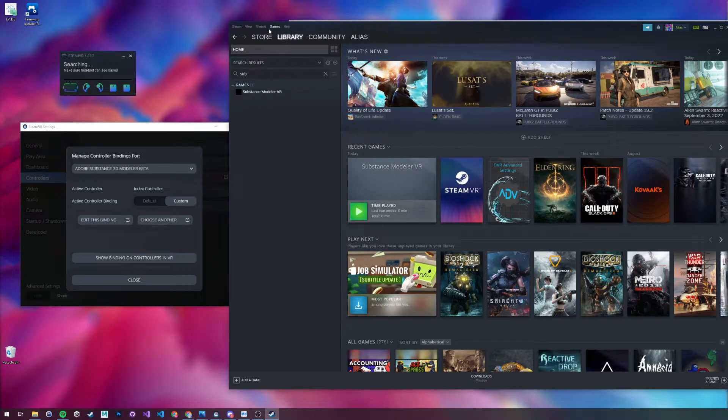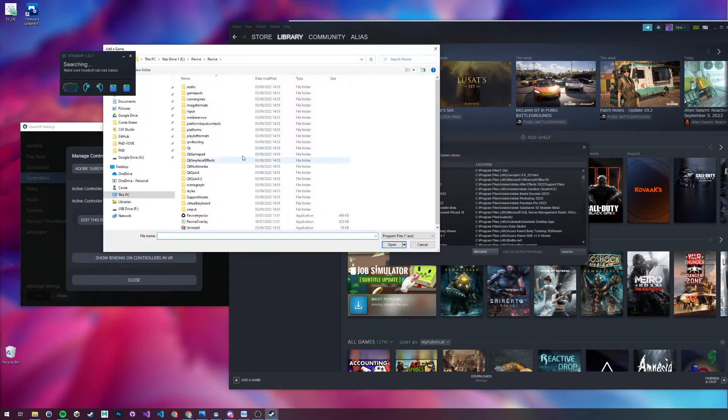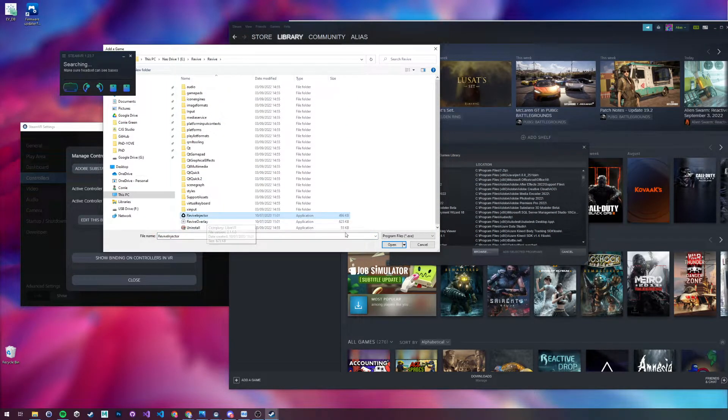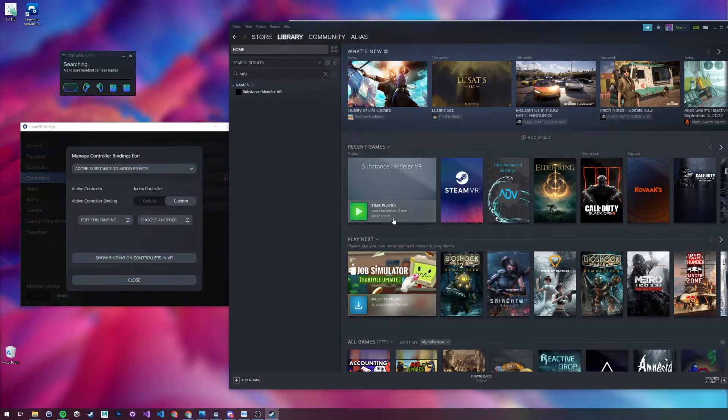So what you want to do is go up to Games, add non-Steam game to library, select Browse, and go to Revive, and select Revive Injector. Once you've done this, just click Add Selected Programs.